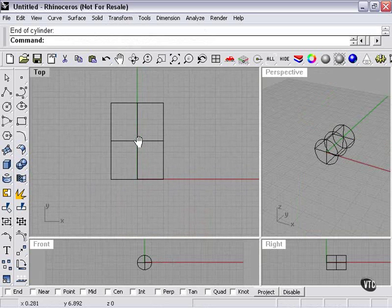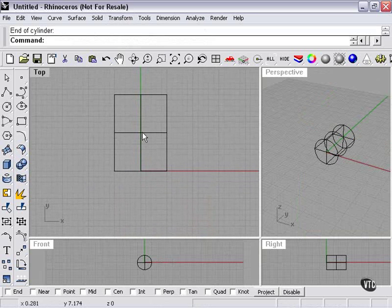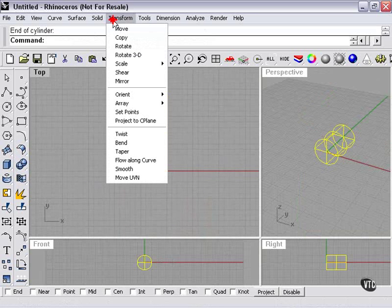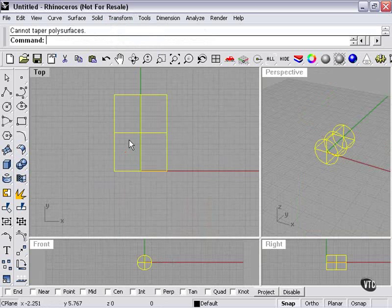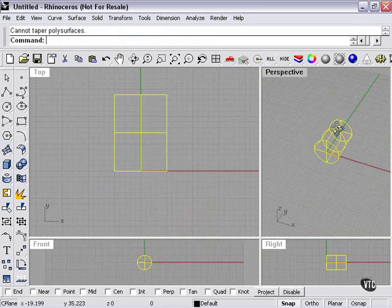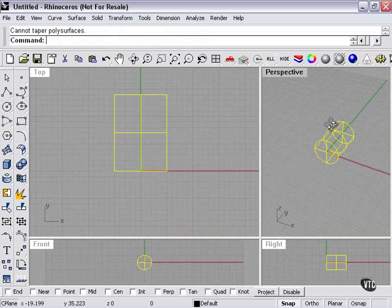Holding a left click to pan around a bit. Now let me select my object, go to transform, and taper. Cannot taper polysurfaces. As you can see, taper features the same limitations as the bend command.